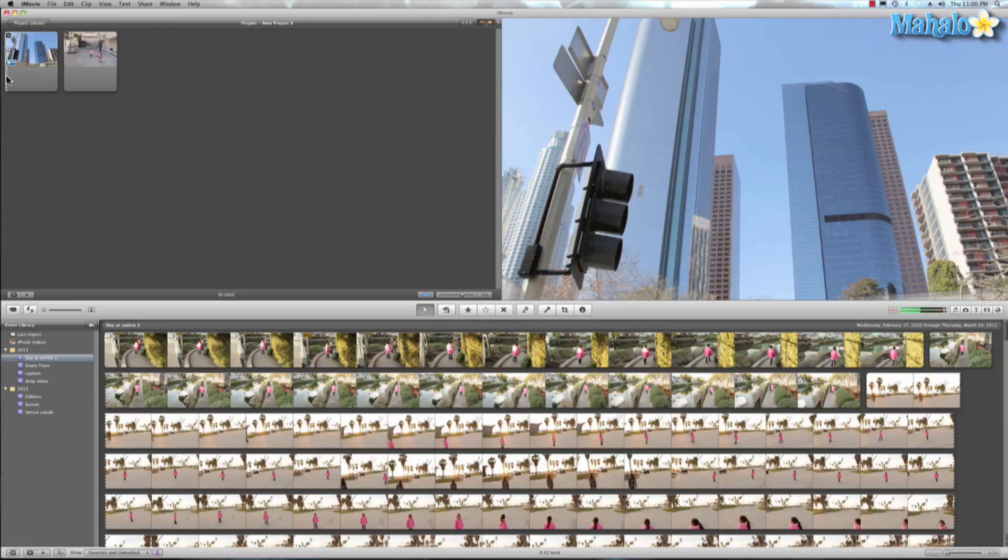The easiest option is if you have a memory card reader, plug the digital camera's memory card directly into the USB reader. Now if you have a newer iMac, there are SD memory card readers on the side of your iMac.